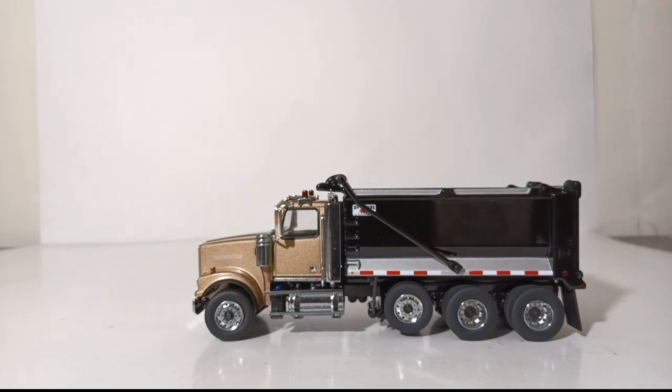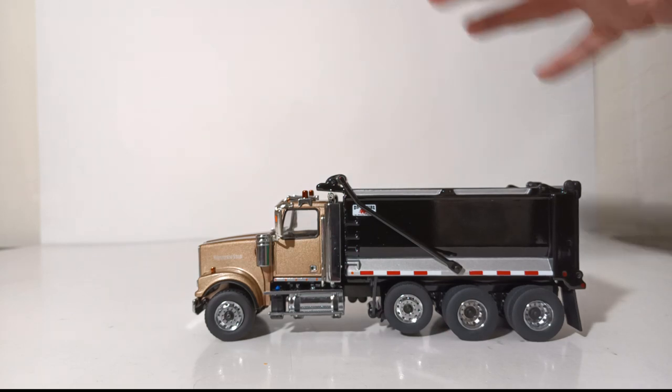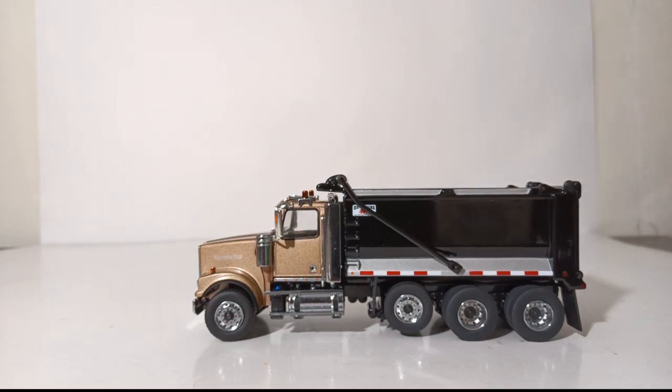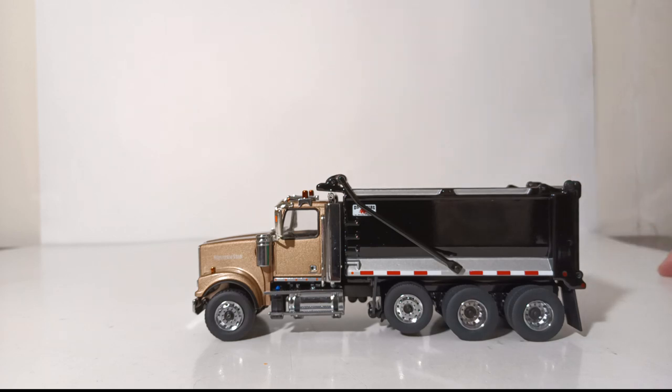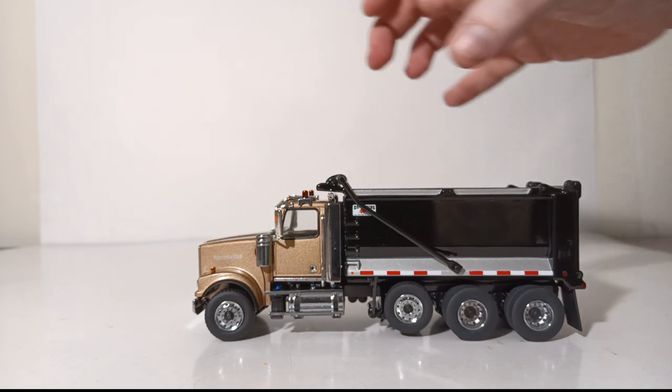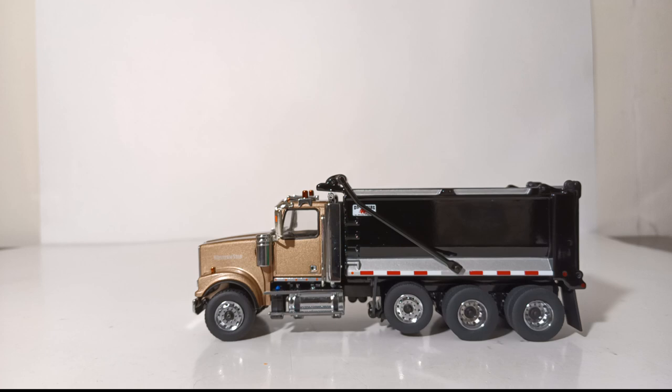Unfortunately on the Western Star 4900 the doors do not open, which is a shame because the interior of these trucks are detailed extravagantly with detailed seats, steering wheel, instrument panels. It's really quite awesome to look inside these trucks and see all the detail Diecast Masters has put into the cab.